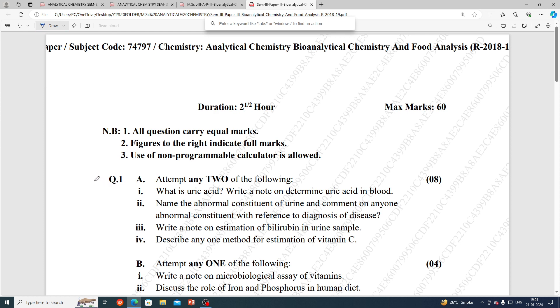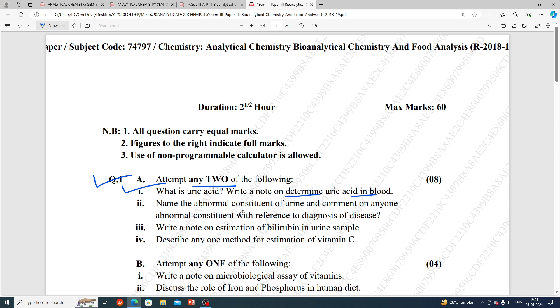First, what are the questions? Number 1: from the following, what is uric acid? Write a note on determining uric acid in the blood.